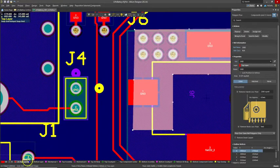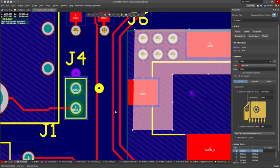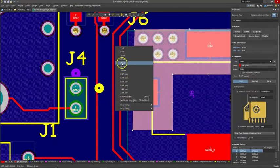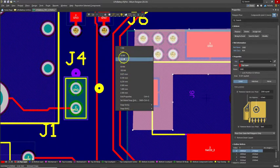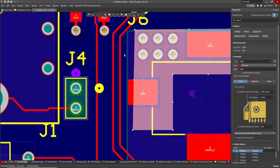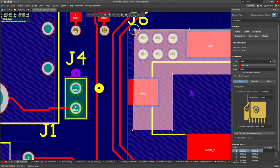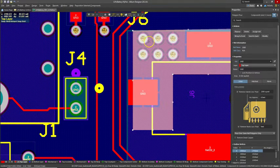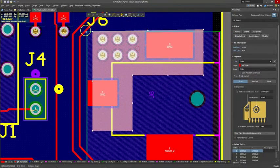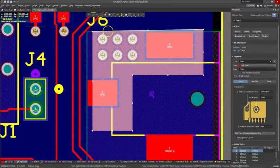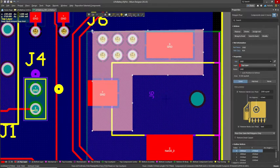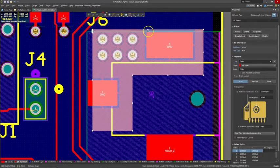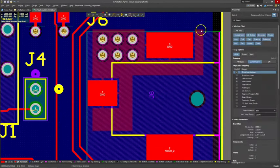This is kind of weird. I'm going to change my grid to 10 mils. There we go. Great.